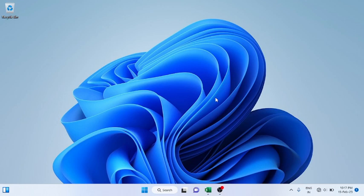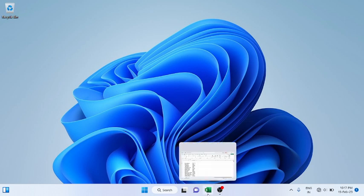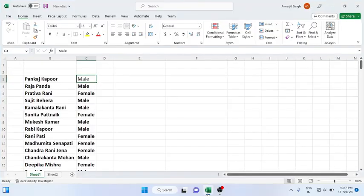Good evening everyone, welcome back to the new lab session of Microsoft Excel. In this lab we'll see a scenario where you are provided a list of names with gender.